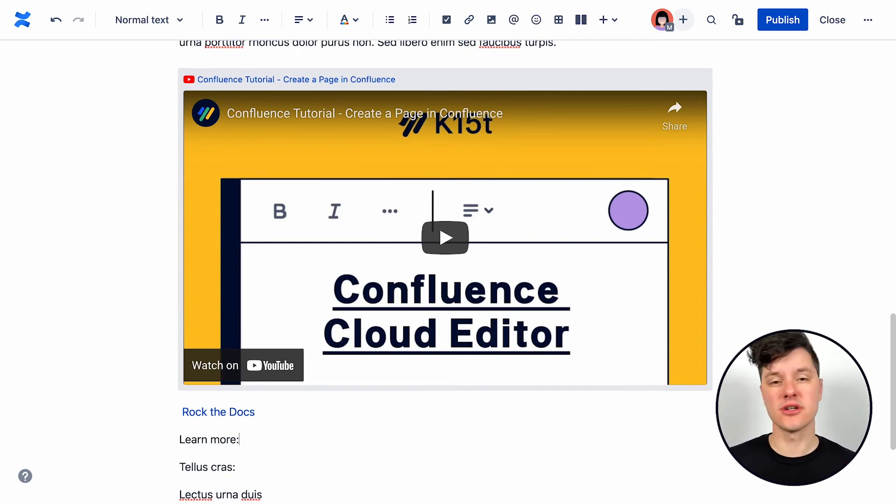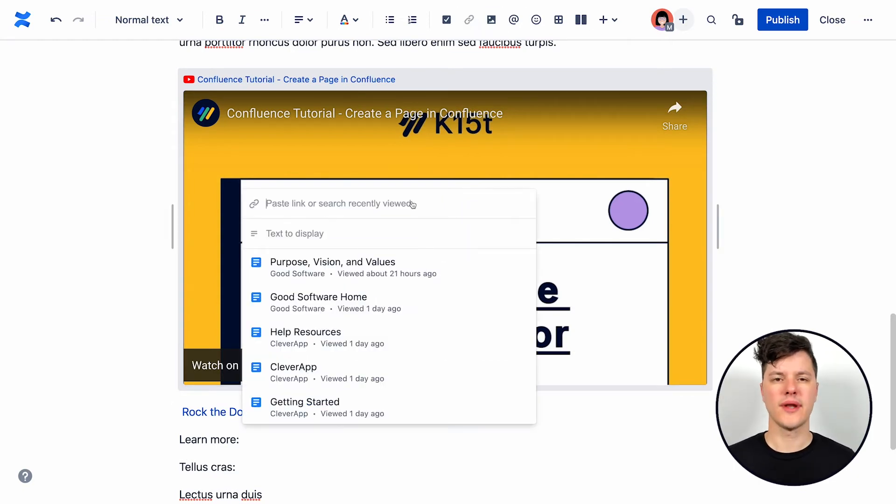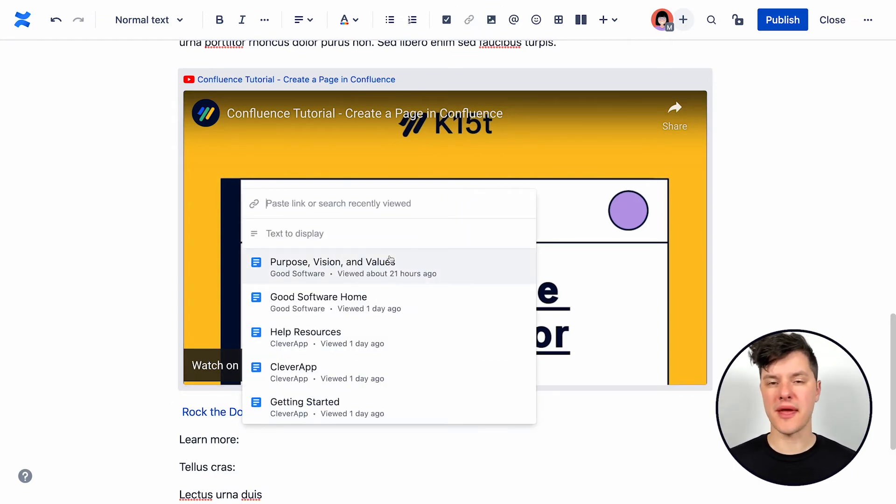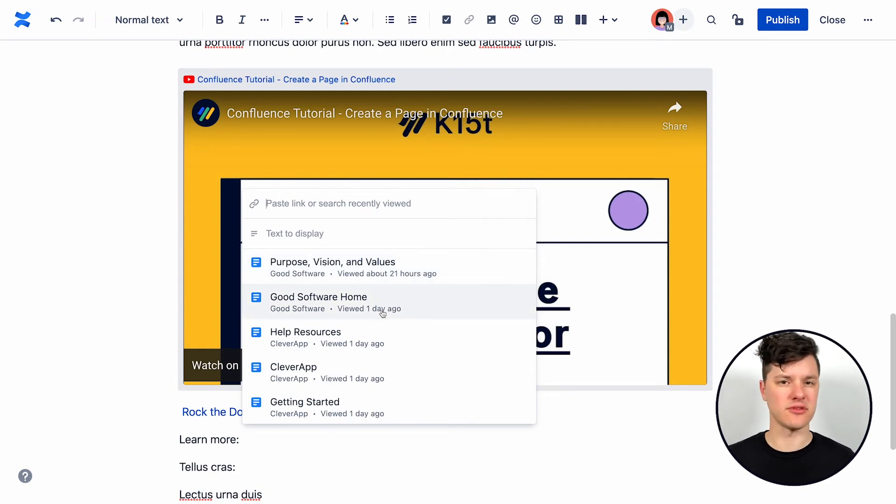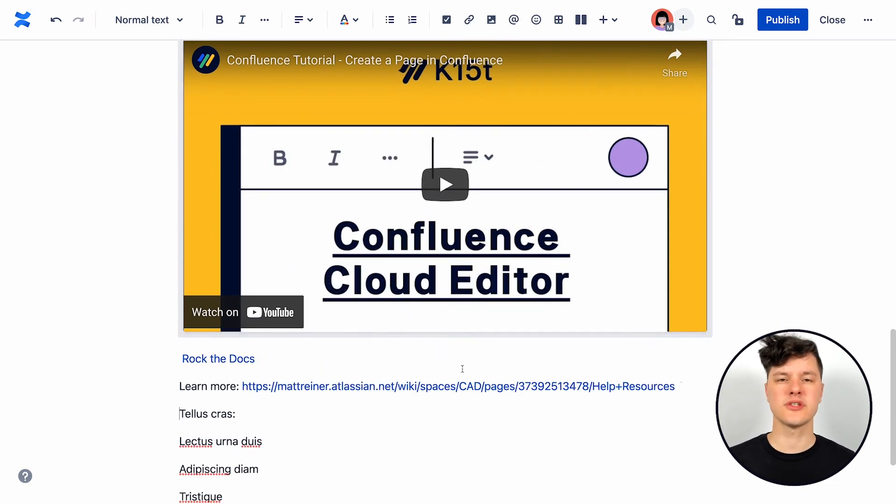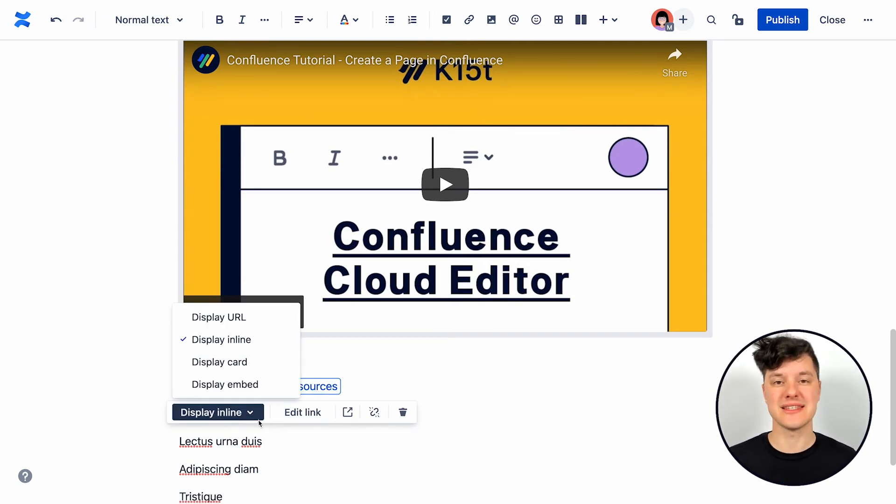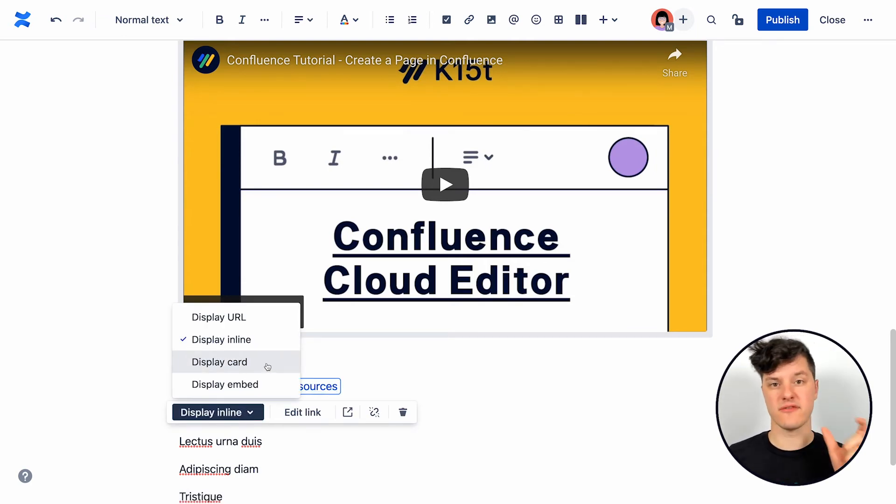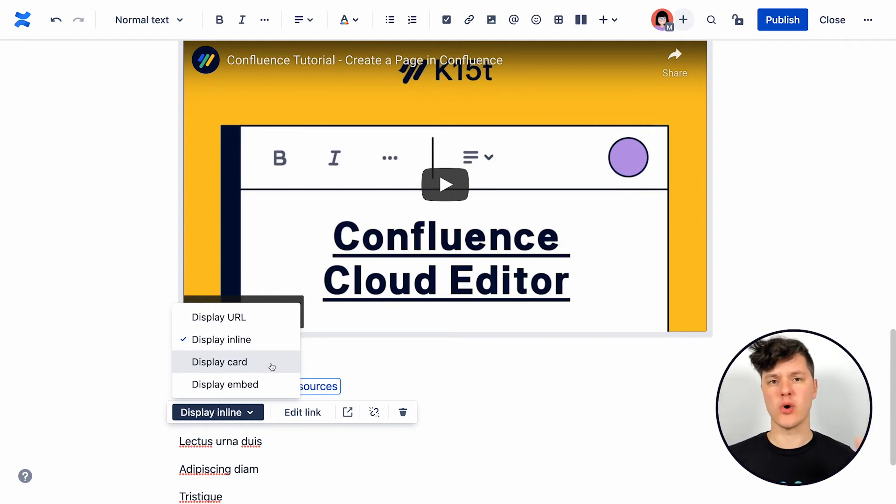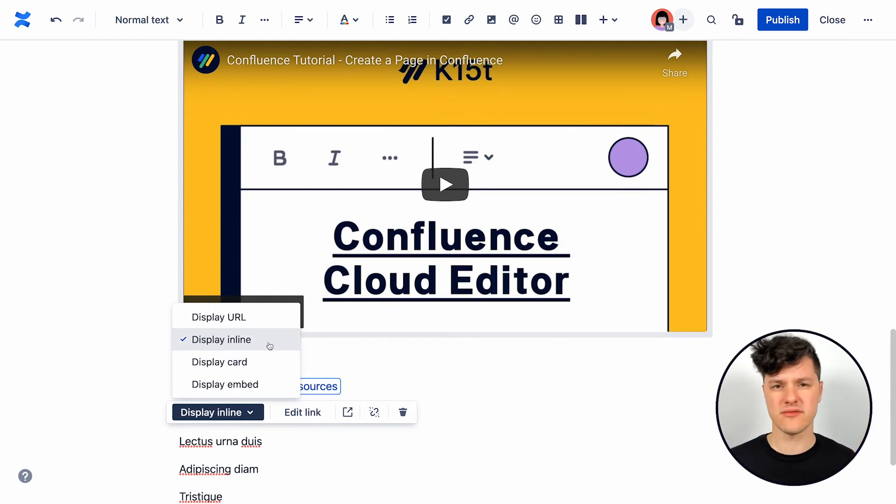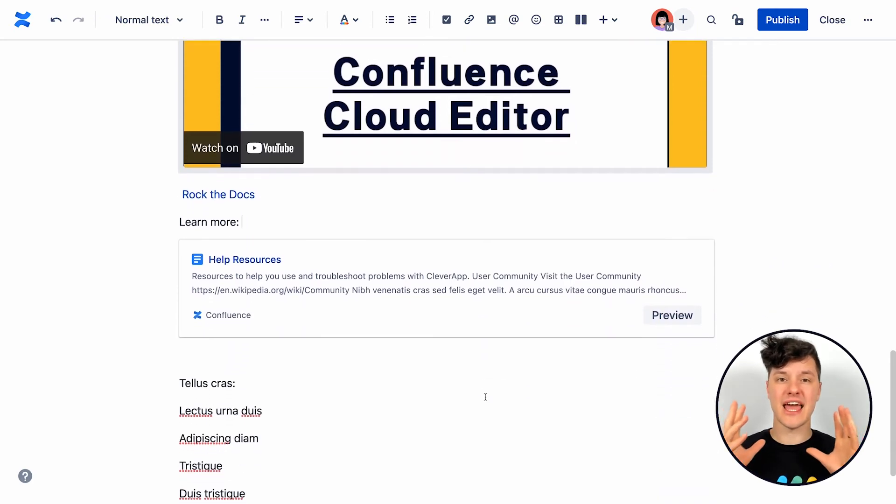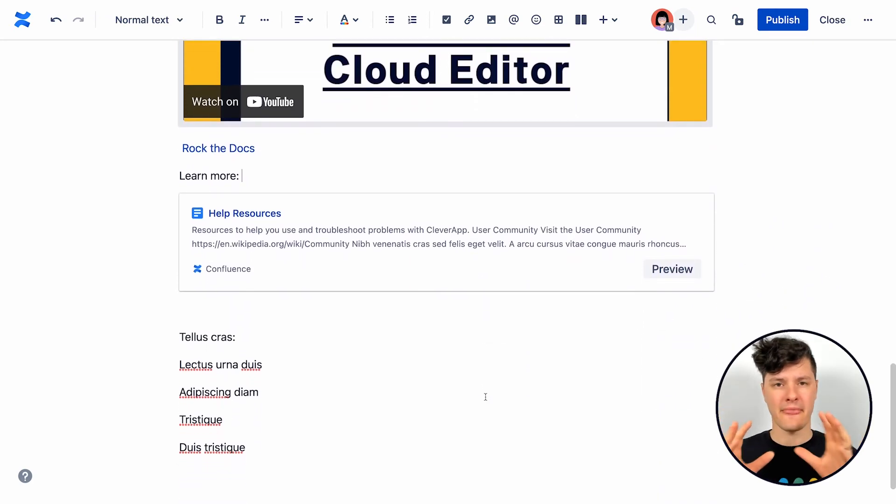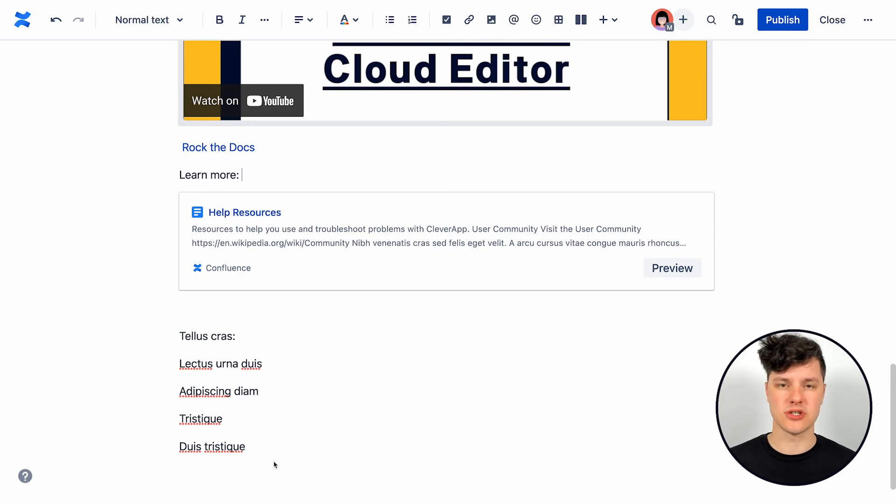Then there's internal links in Confluence, which lets you do even more. When adding an internal link, you can select from any recently viewed pages, or you can use a search box to find any page in Confluence that you want to link to. I can also control the way the link displays. So by default, it displays inline, just the name of the page, but I could choose to just show the URL. I could show a card with the page information on it, or I could display an embed and have the entire page actually embedded in my Confluence page, which is just like crazy.